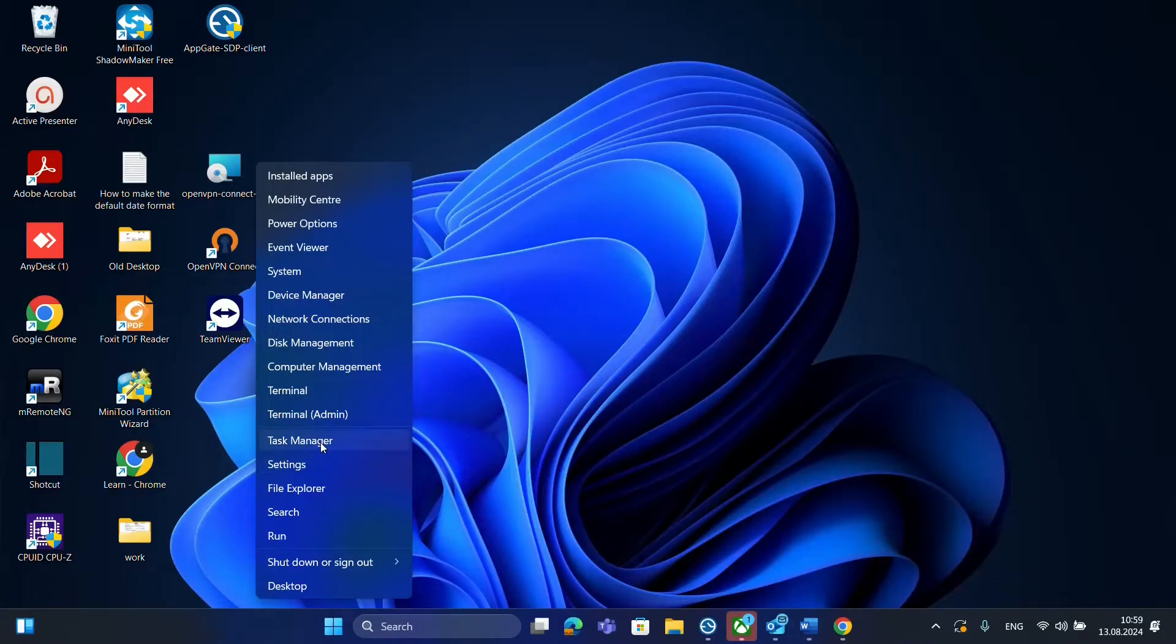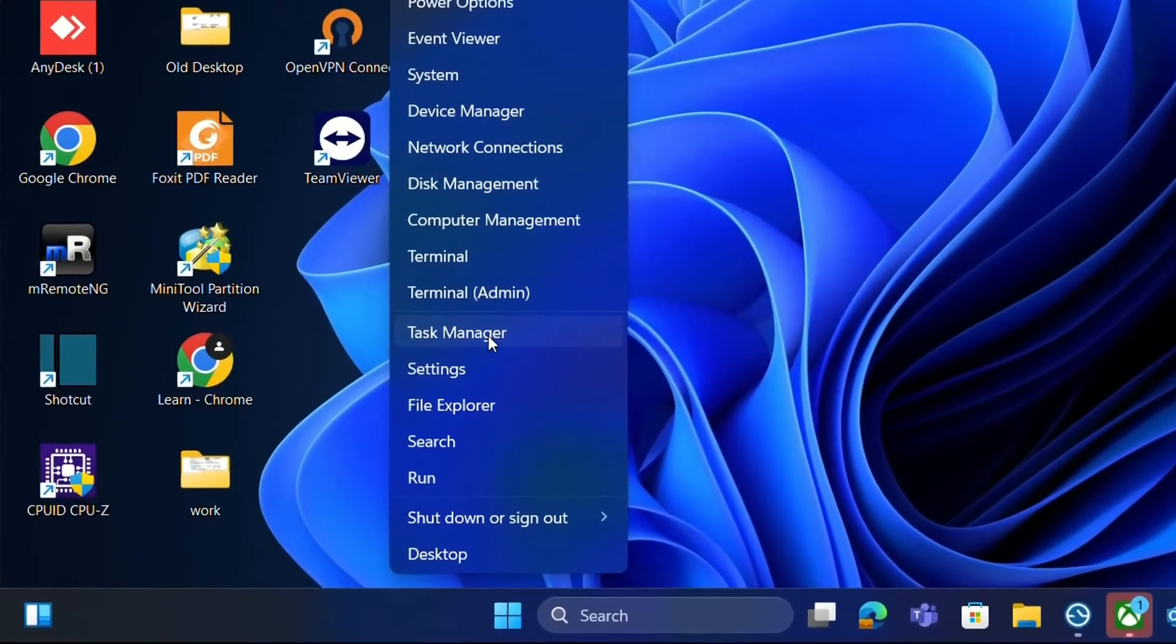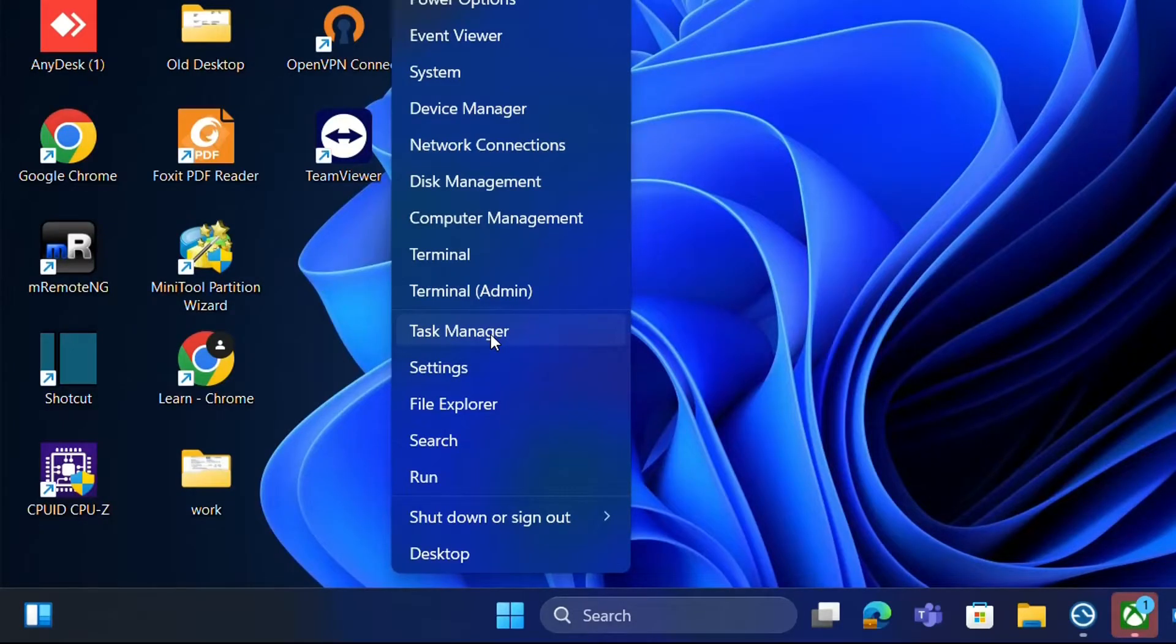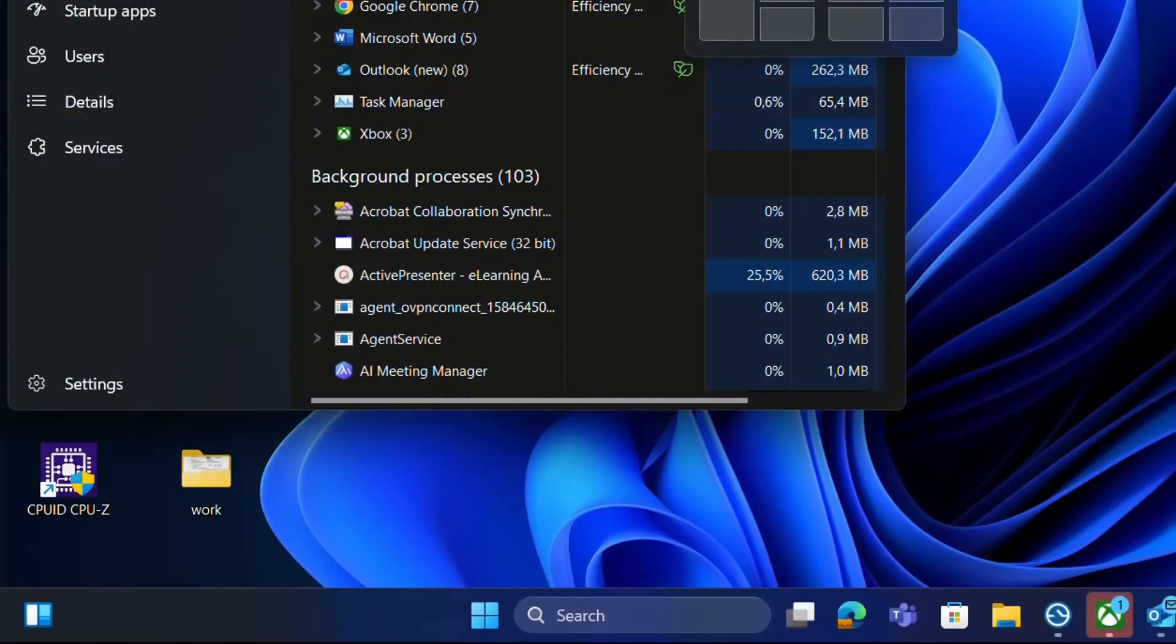I want to mention that these methods that I will explain in this video work regardless if you are using Windows 10, Windows 11 or Windows 7. So just open Task Manager by clicking with the right of the mouse at the Start menu.